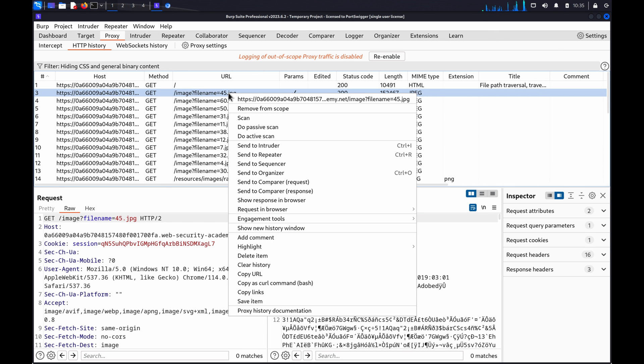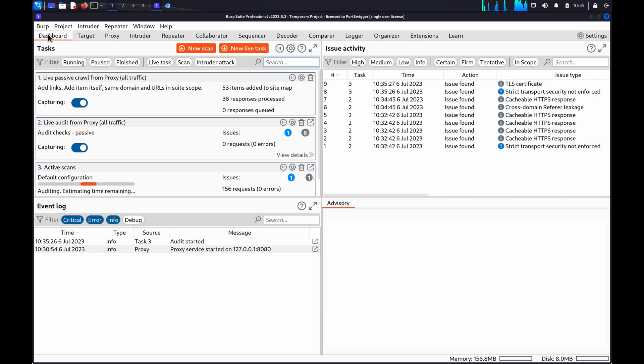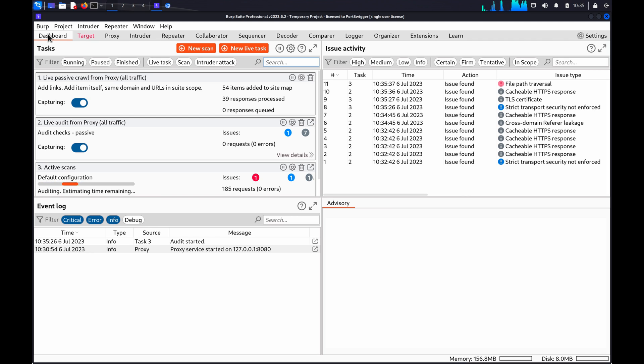Right-click the request and select Do Active Scan, and Burp Scanner will begin to audit the request.